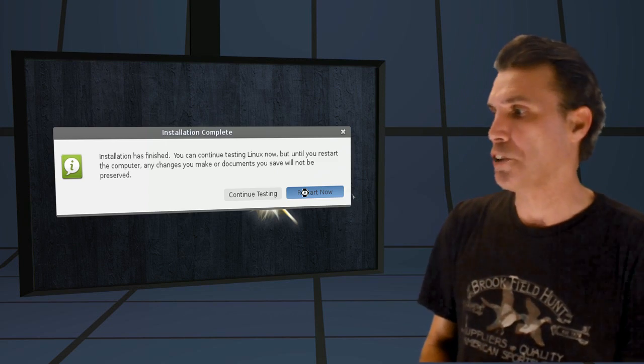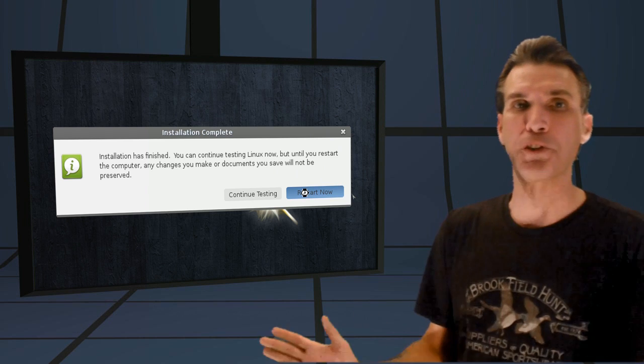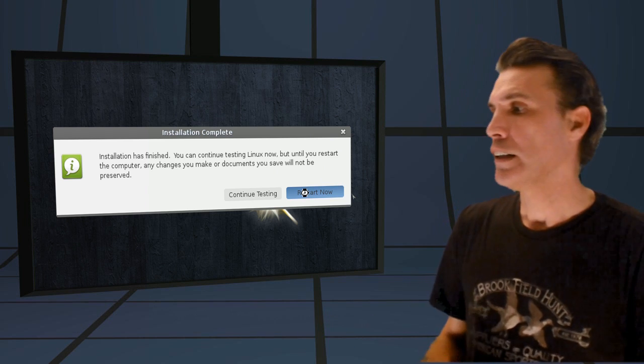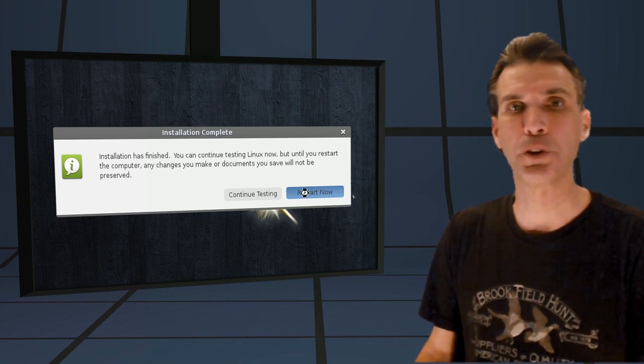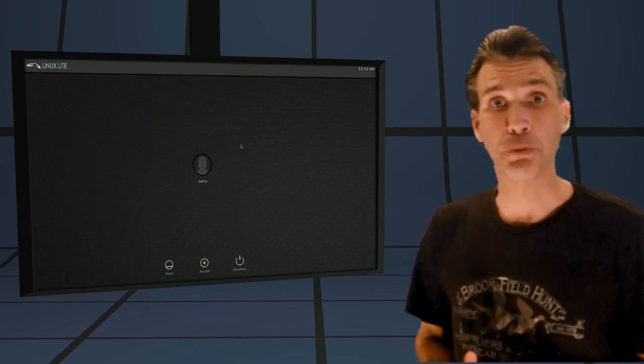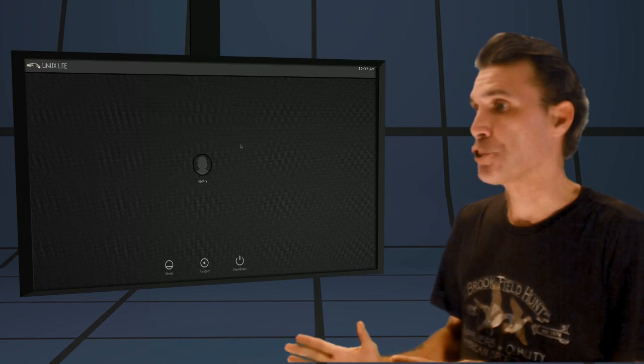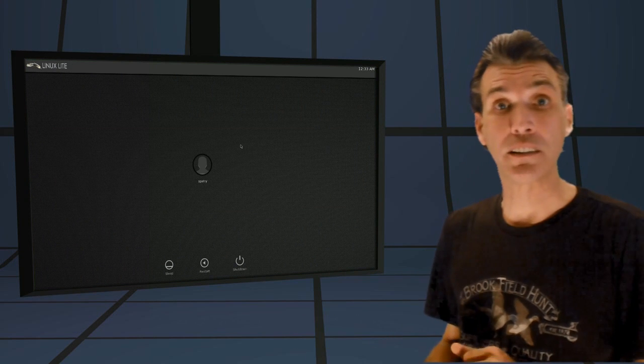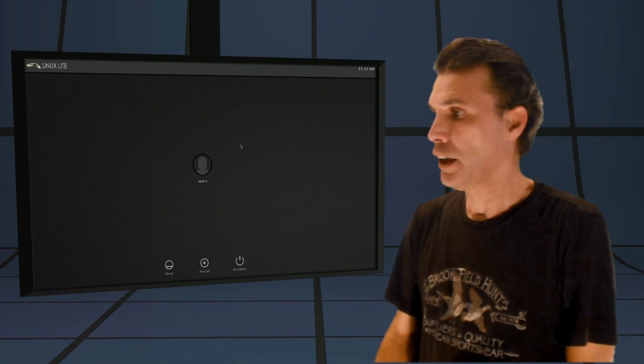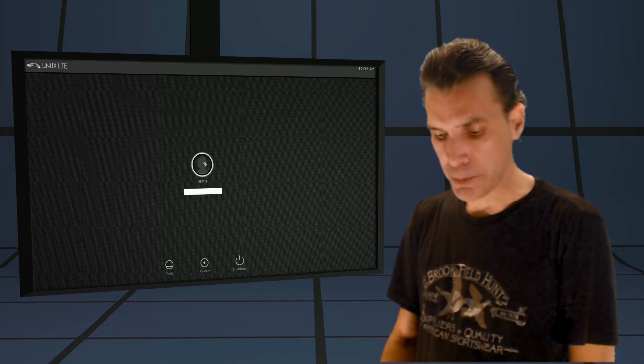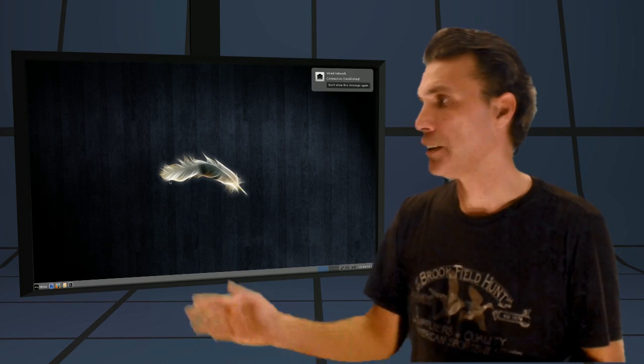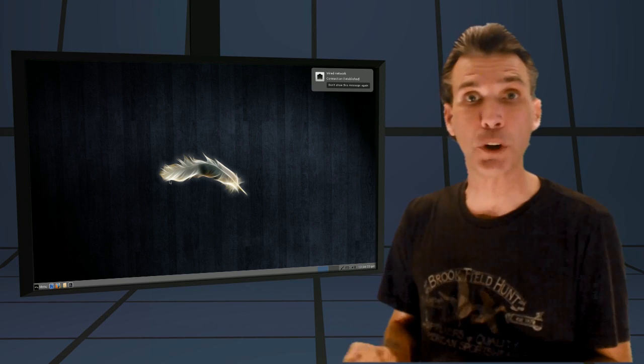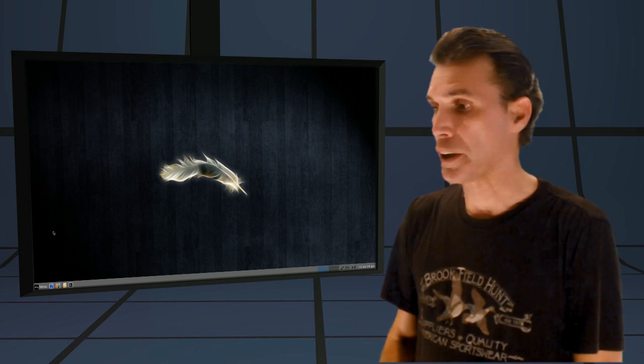All right, and then once installation is complete, you will be presented with this dialog right here that will tell you it's time to reboot your computer. All right, once you've rebooted your computer, you are presented with this pretty sleek looking login screen. All you need to do is just click your name and then type in your password to enter. And then it'll let you know that you've connected to the network and everything should be ready to go.